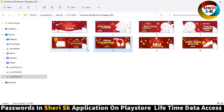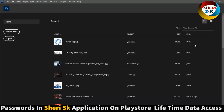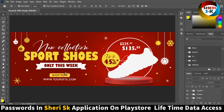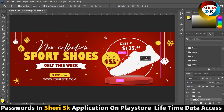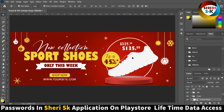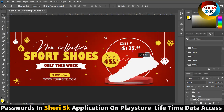Here is headphone, Christmas sale, sport shoes. I'll choose a PNG here — here is the back price.